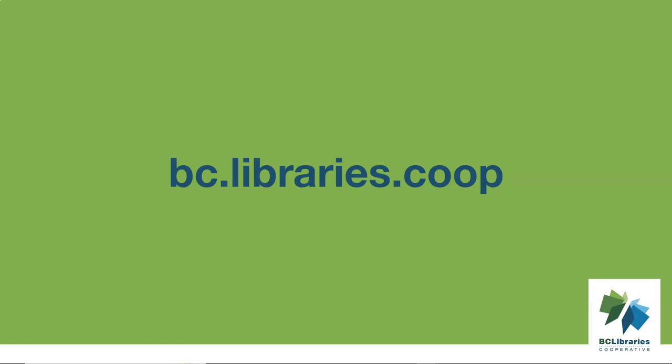For more information on a specific module or function of Evergreen, please see our additional videos and documentation. For more information on Sitka and the BC Libraries Cooperative, please visit us at bc.libraries.coop.